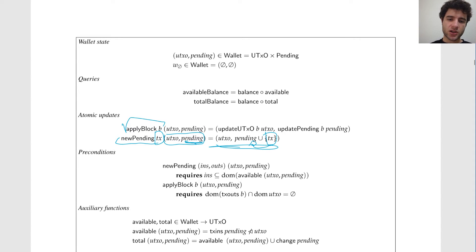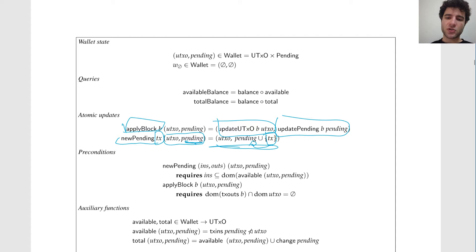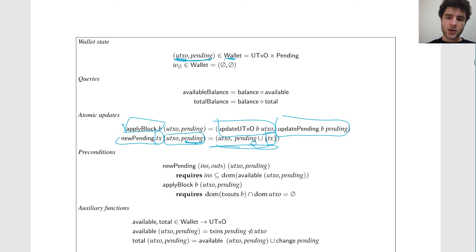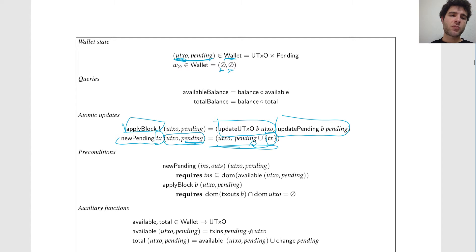Apply block is just updating the UTXO followed by updating the pending. Whenever you see a new block in the blockchain you update your UTXO and you're done. So now what does the wallet look like? Our formal definition is that a wallet is just the UTXO along with a set of pending. Whenever we create a new wallet, we have no UTXO — because when you create a new wallet it's empty — and we also have no pending, because we haven't sent anything yet.